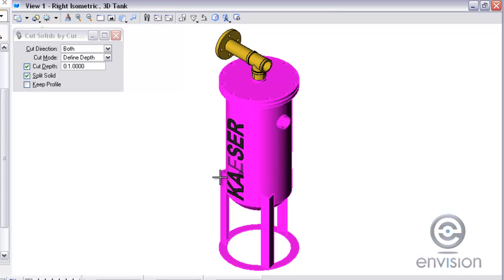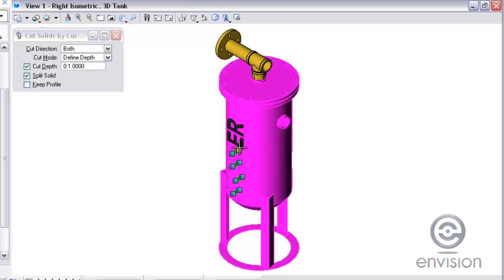The first thing it is asking me to do is select the solid, and then the next thing I need to do is start selecting the profiles that I will be cutting. I am holding down the control key so I can make multiple selections here.